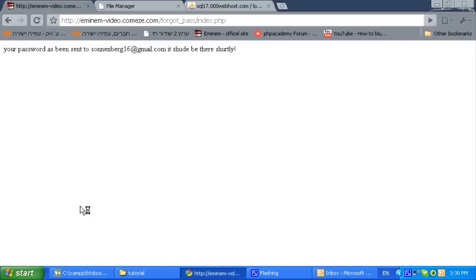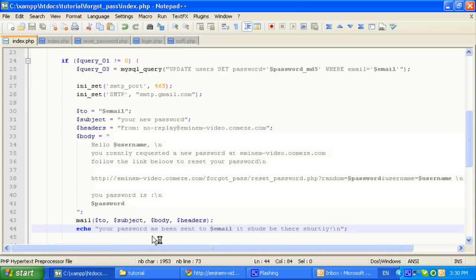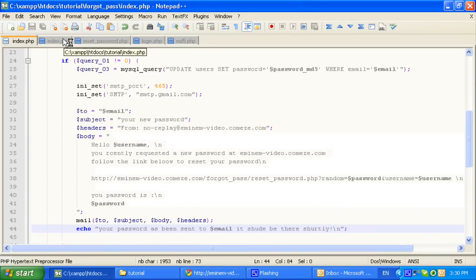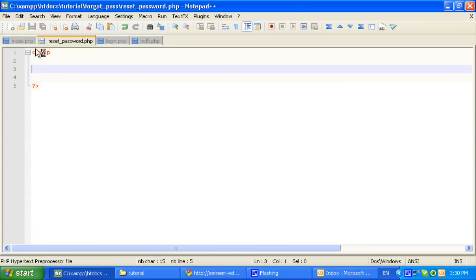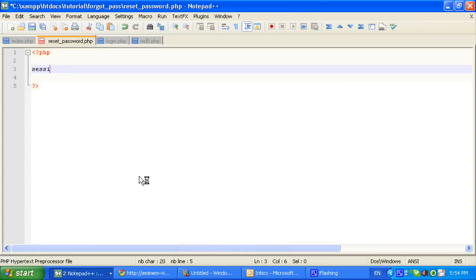So now we are going to set up in this next tutorial — we are going to set up the reset password. Ok, copy paste that.